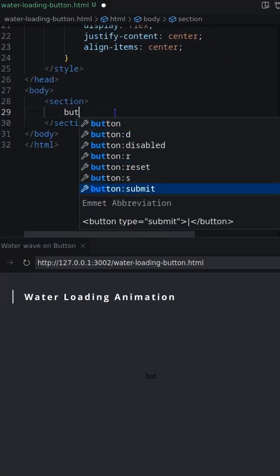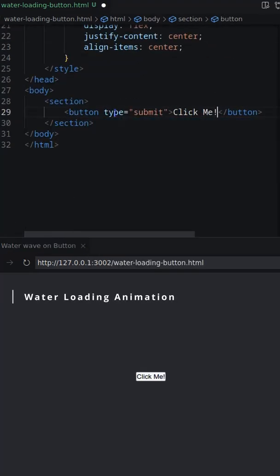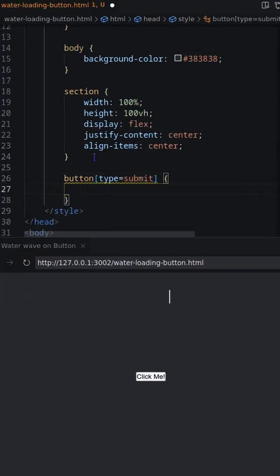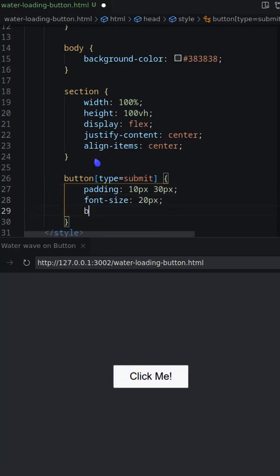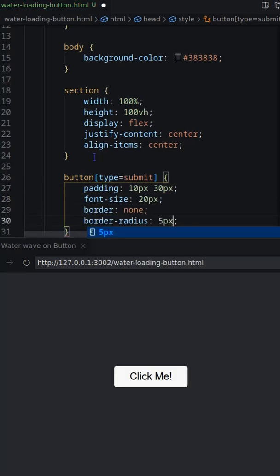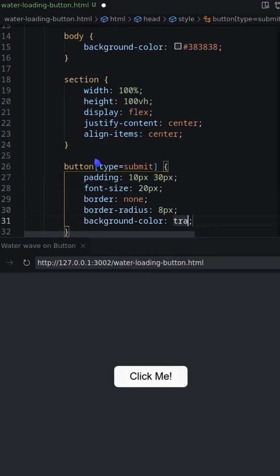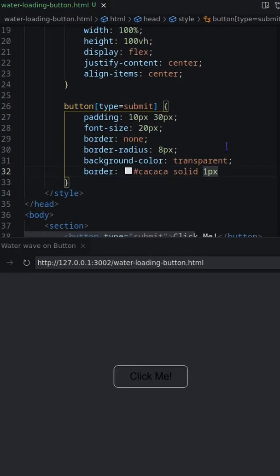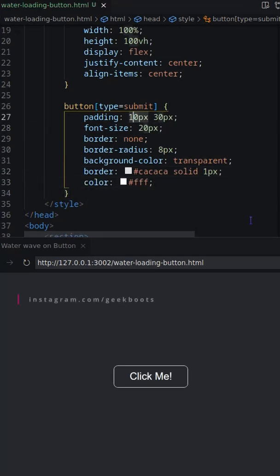In this video I will show you how to create water loading animation on button hover. Let's first create a button and decorate it. Background color should be transparent and should have a border.